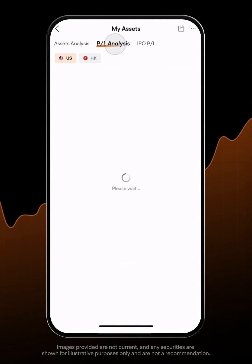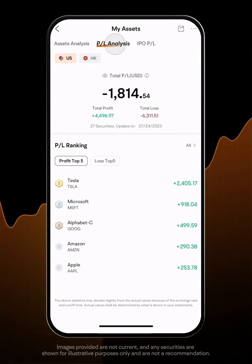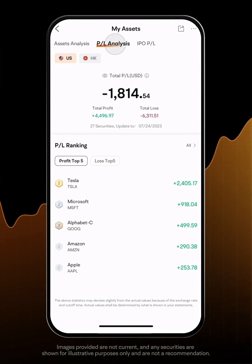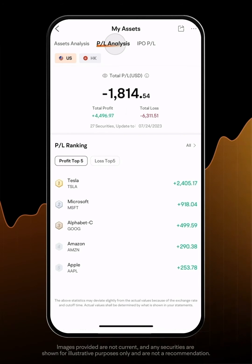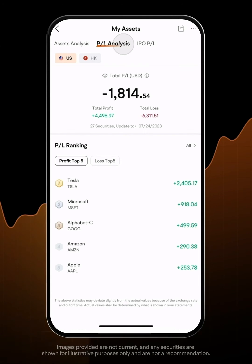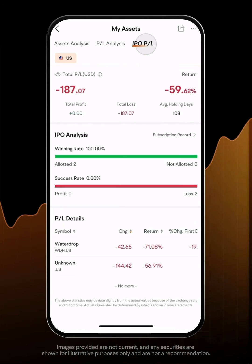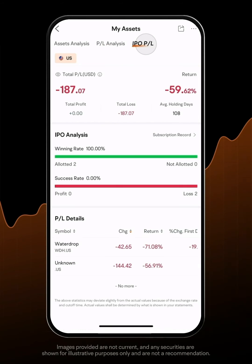Under the P&L Analysis tab, you can see your P&L profiles for different accounts and the top gainers and decliners. MooMoo also provides IPO P&L.